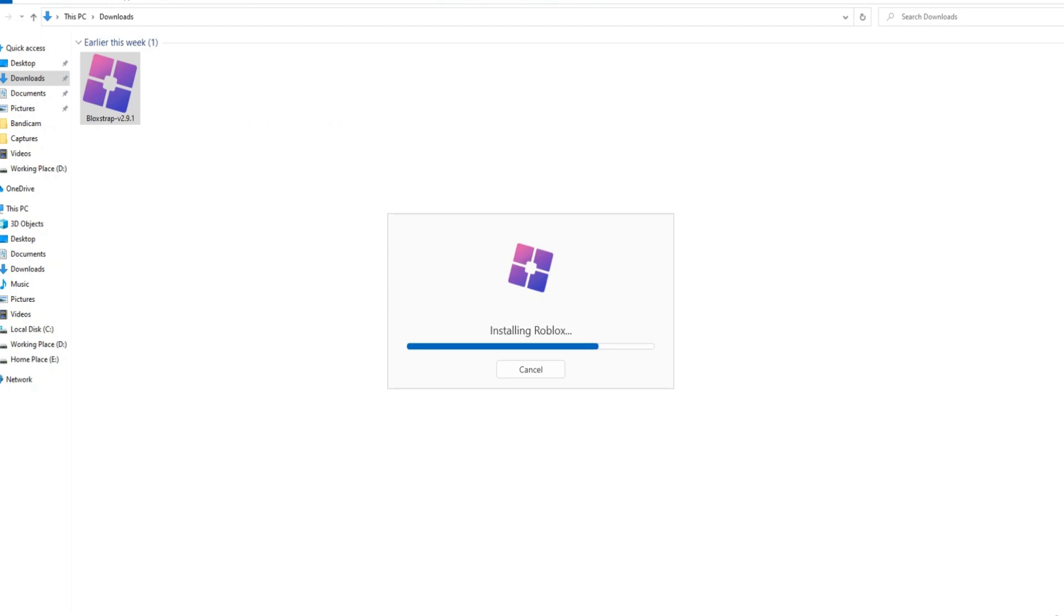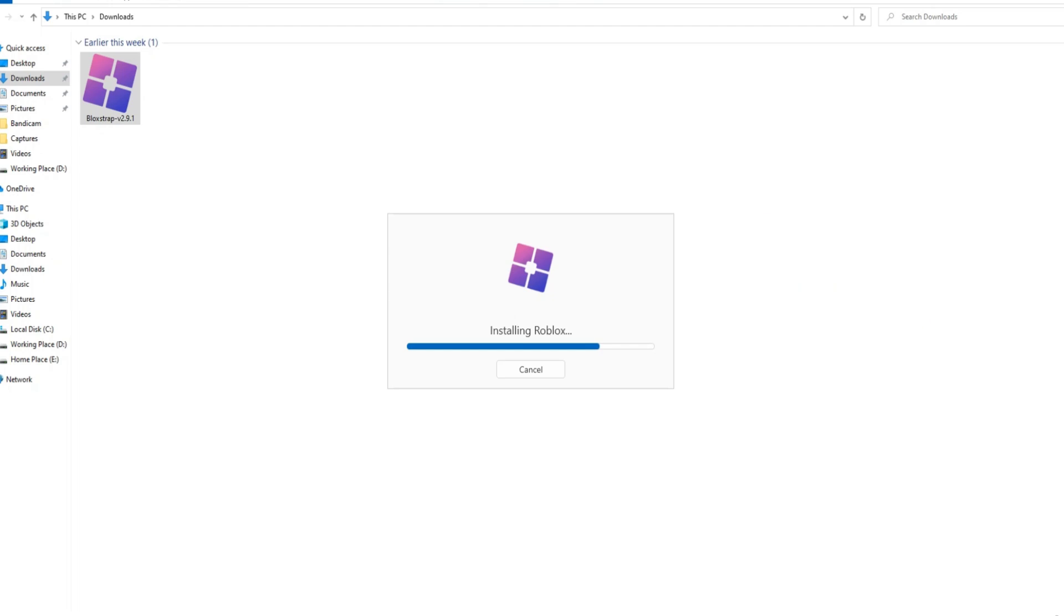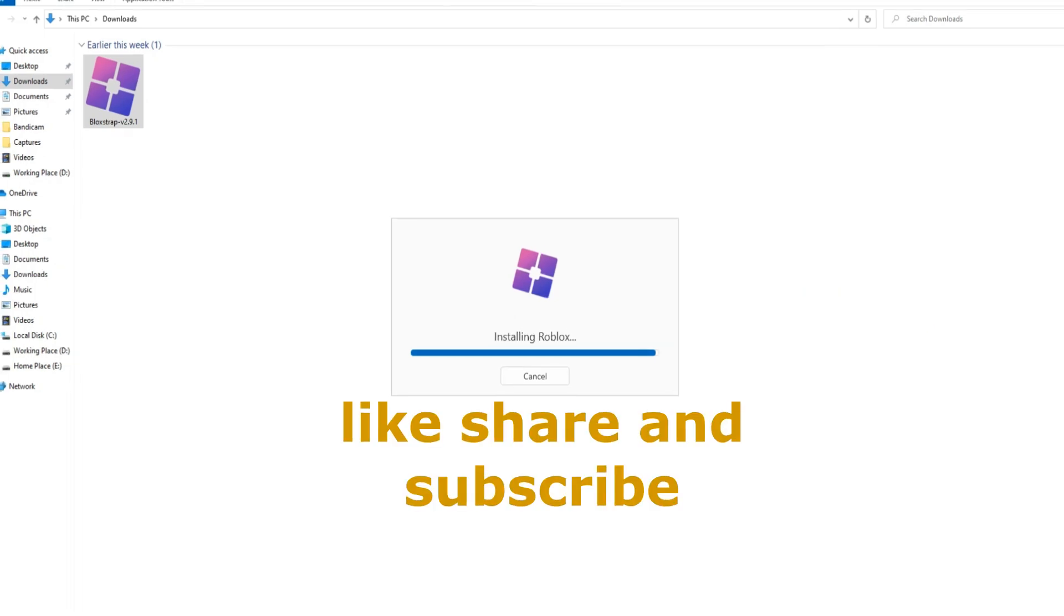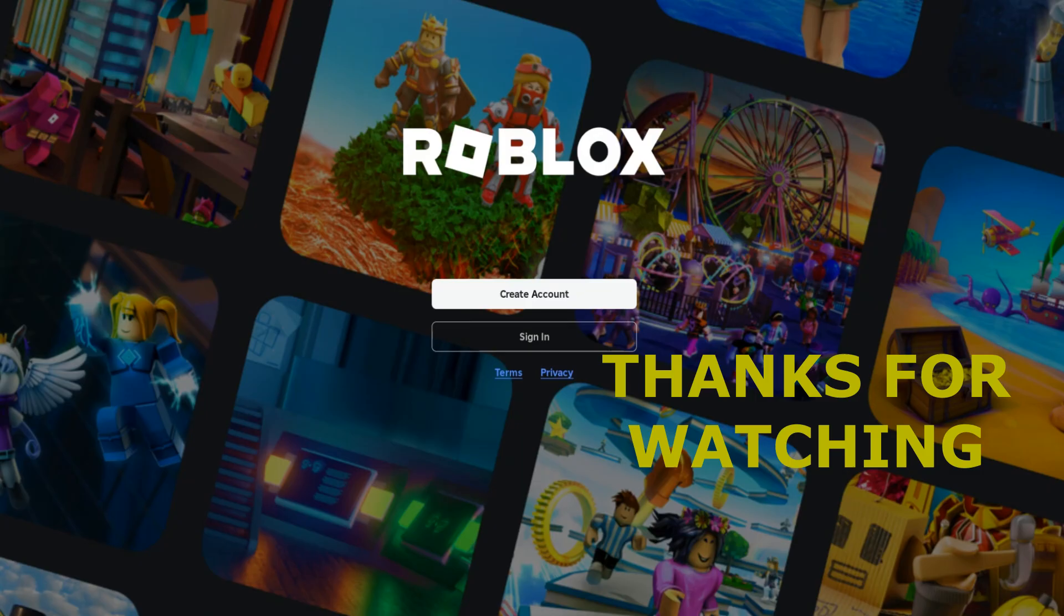That's it! Now you're ready to use Roblox on your PC with Blockstrap. If you found this video helpful, don't forget to like, share, and subscribe for more tutorials. Thanks for watching!